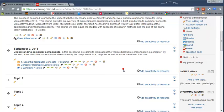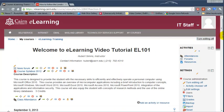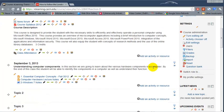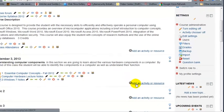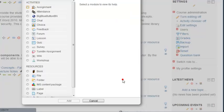To get started, we need to be in the course page. We need to have editing turned on where we have these icons, and then we need to click on, for example, this specific week, and click on add an activity.